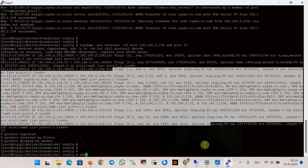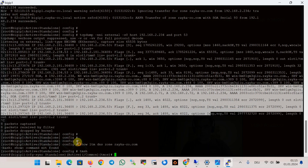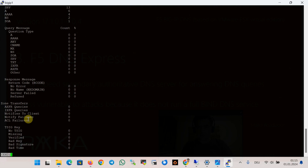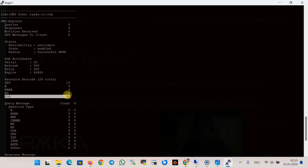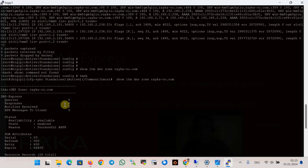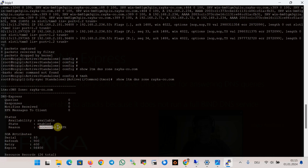The command show ltm dns with the name of the zone — for example, rayuka-code.com — is another method to see if zone information is transferred between primary and secondary DNS server in TMSH. This command shows the number of records: A records, NS records, and the SOA record transferred from Microsoft DNS server to the F5 DNS device. The availability status shows that it is available, enabled, and that the zone transfer was successful.